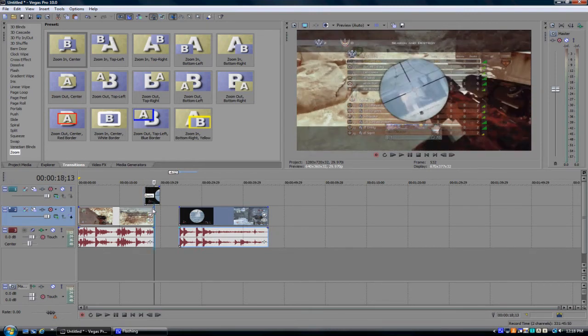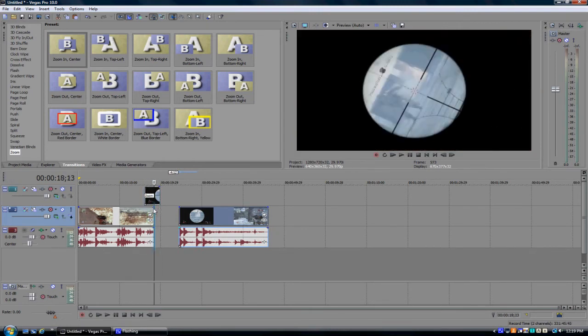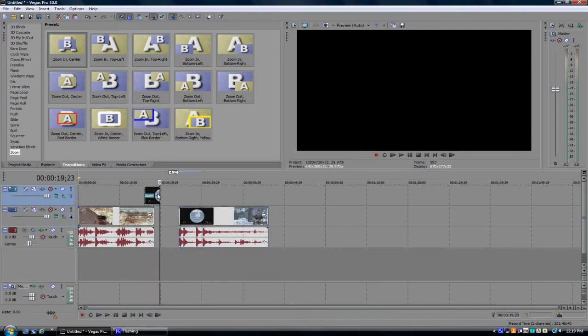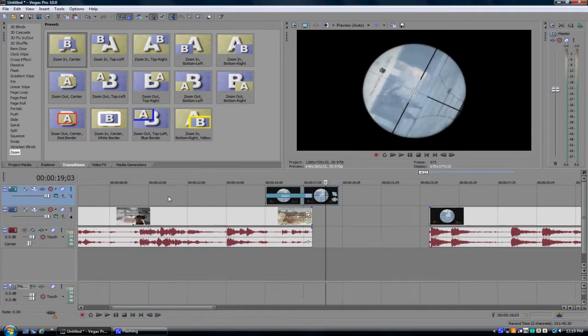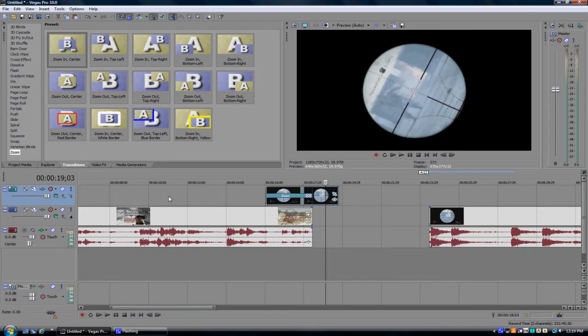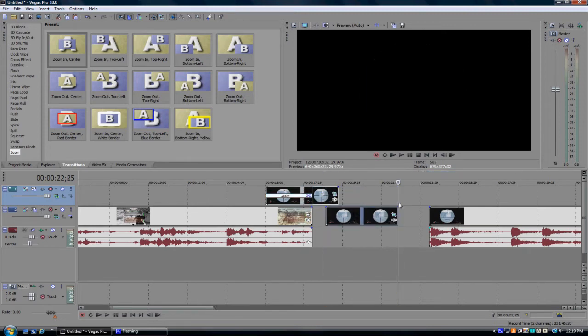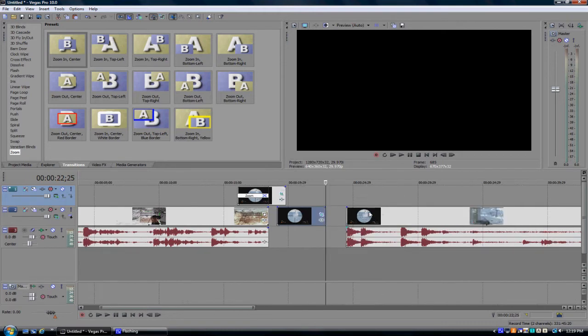Alright, knowing that, you wanna click the video. Control C, Control V. And you wanna bring that second clip down and you wanna drag it in over that one. And delete the transition.